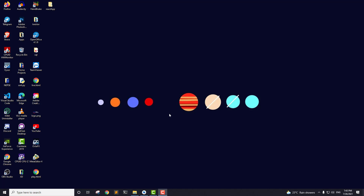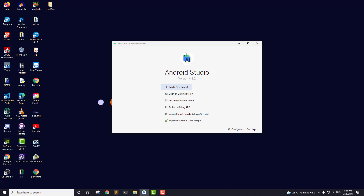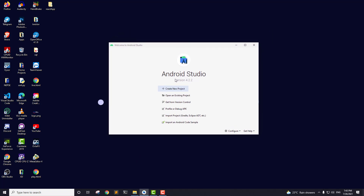From this video we will start developing our Android application. I have my Android Studio open and updated to version 4.2.2, which is the latest version as of today. If you are working on a lower version you can update, but it's okay if you don't want to.